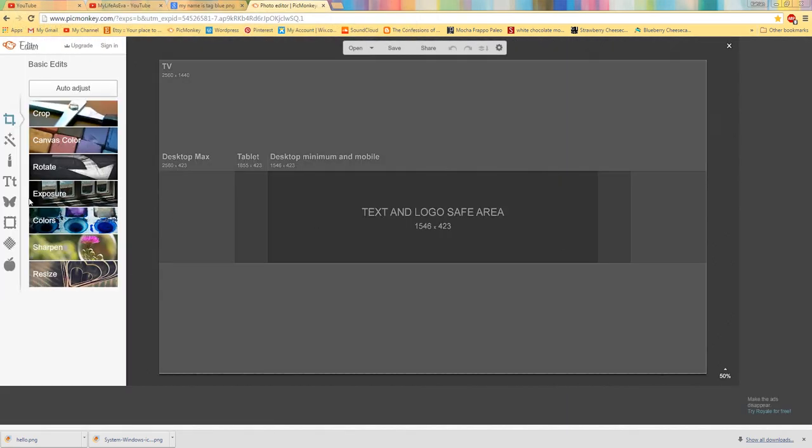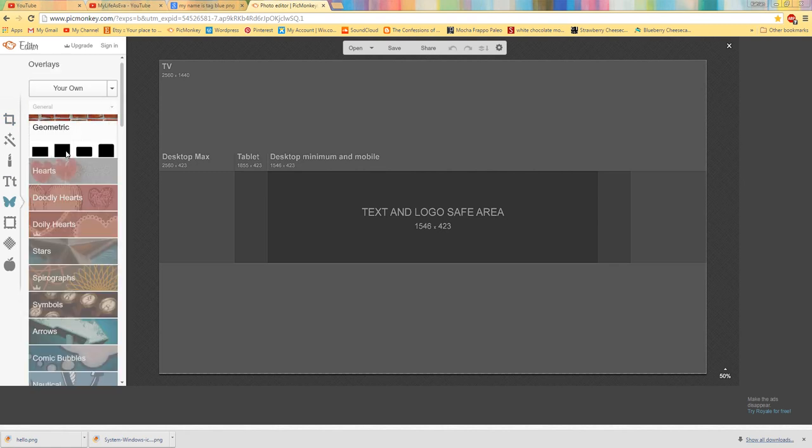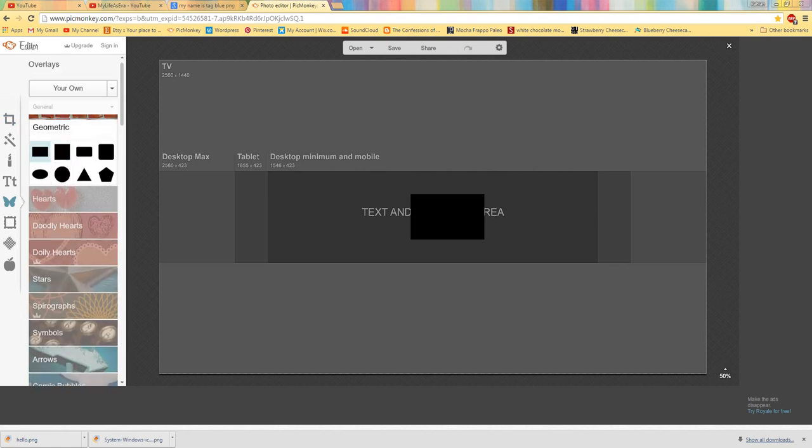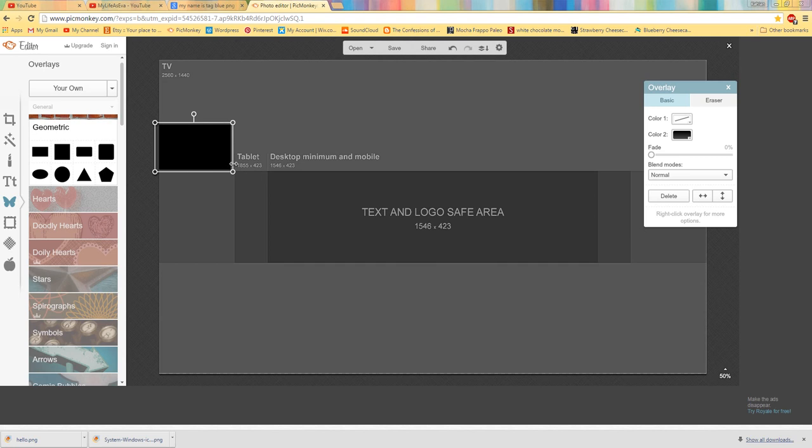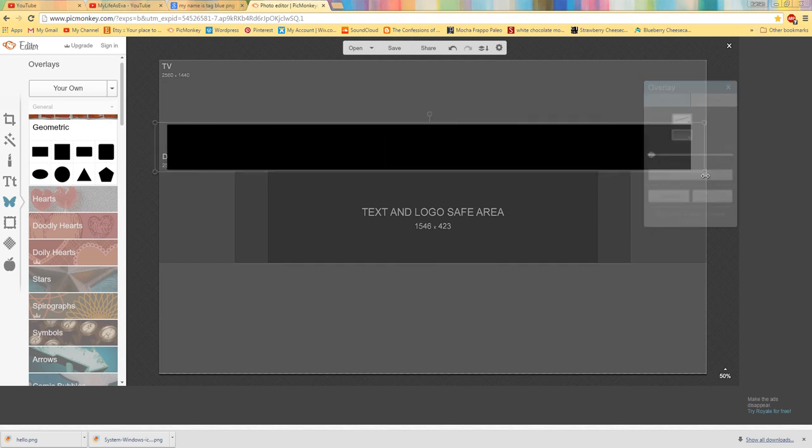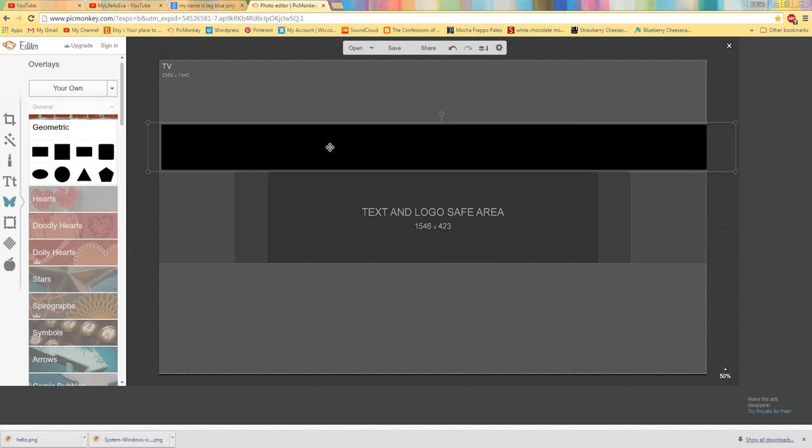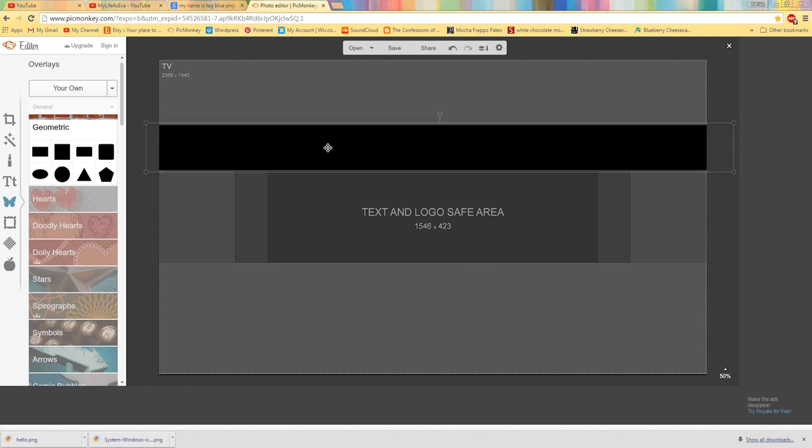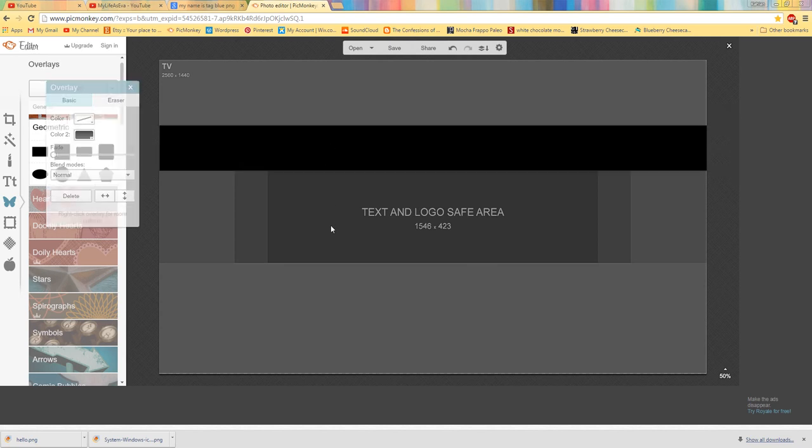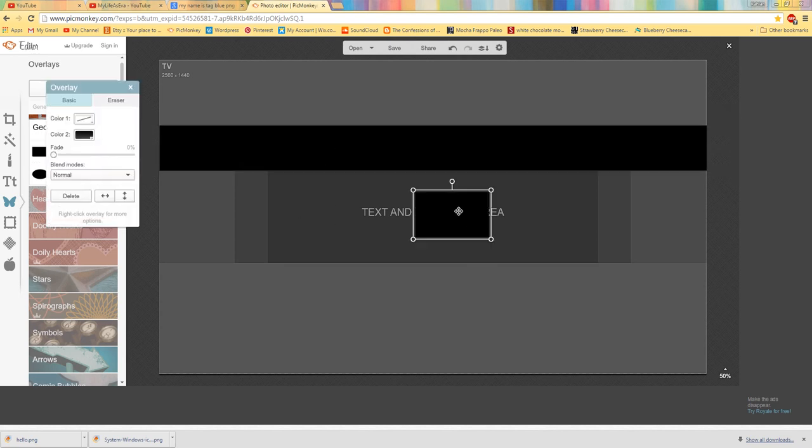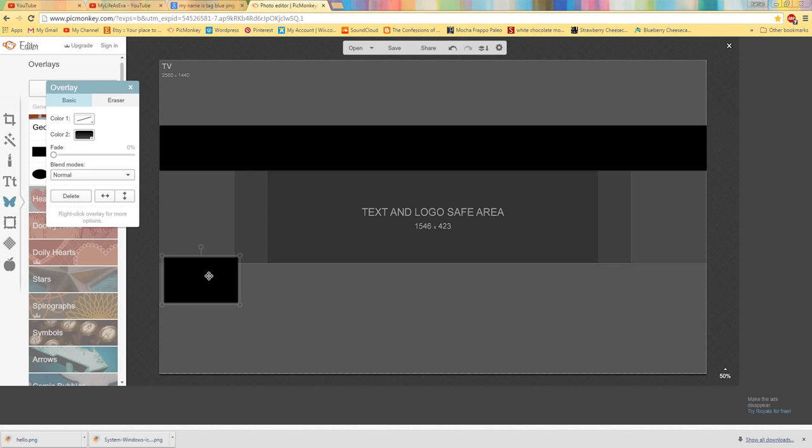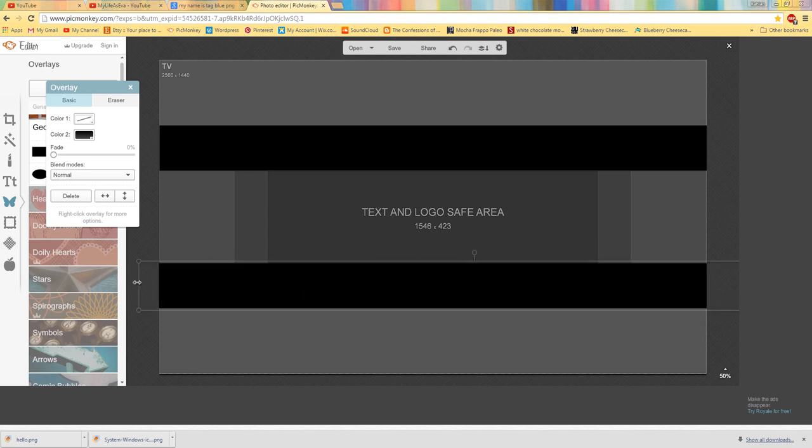And then you're going to go to your geometric butterfly on PicMonkey and then select the first rectangle. And kind of outline this with the rectangles so that when you're putting everything on, you know where to put it so that it's in the range for the banner.